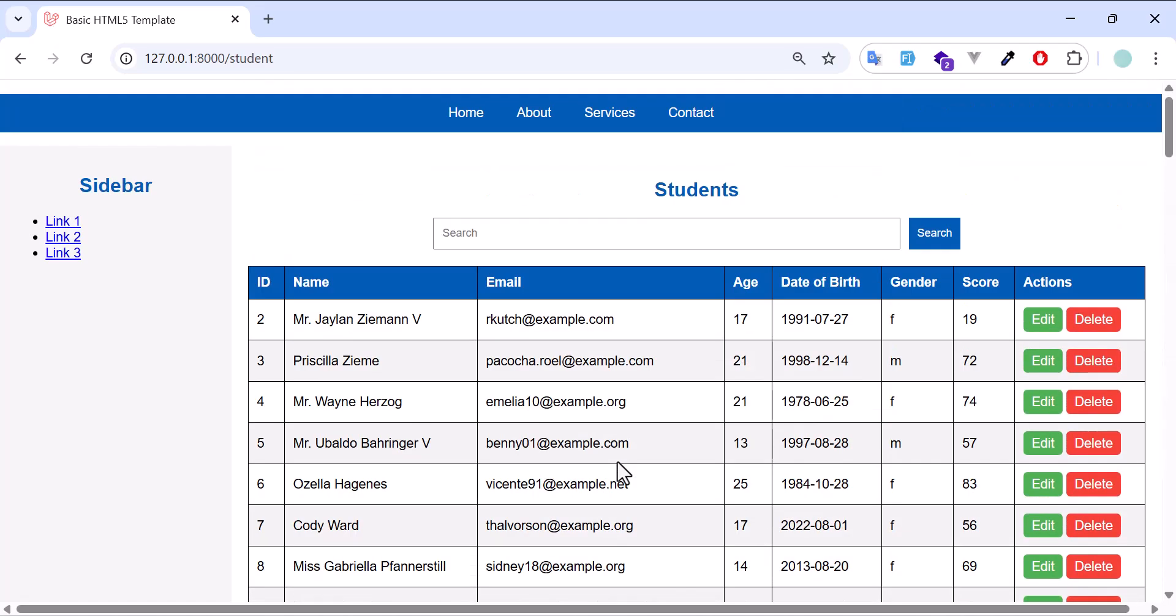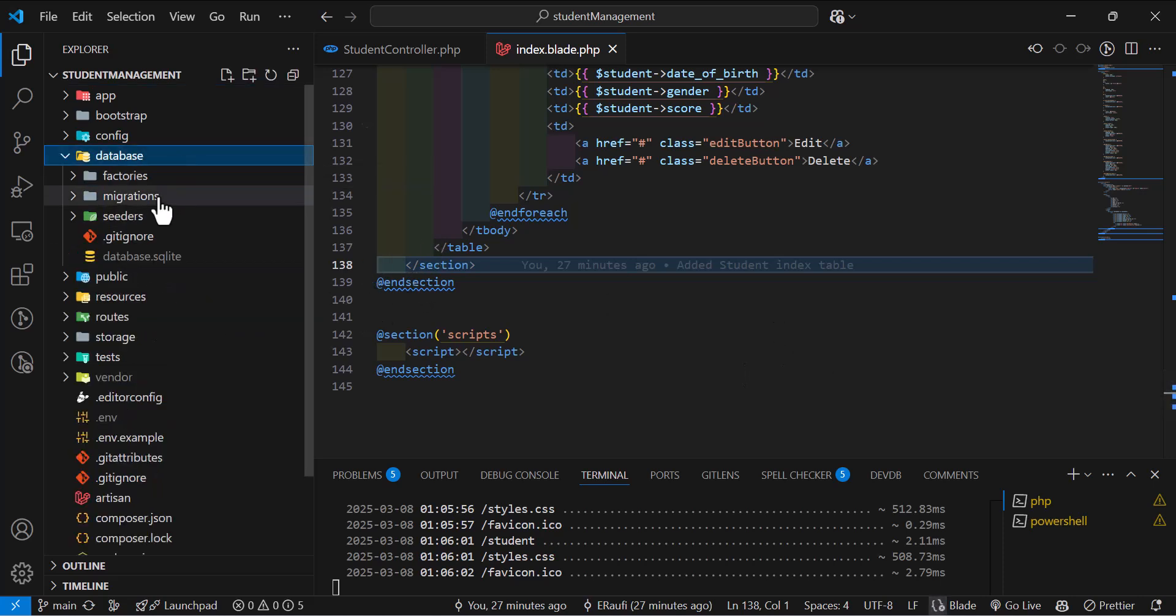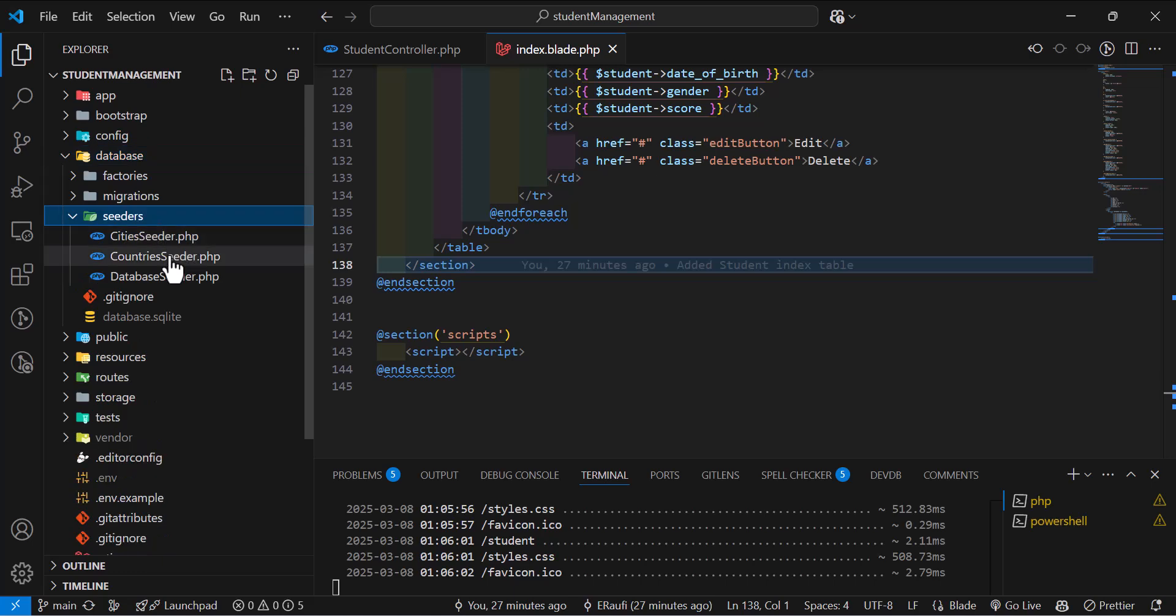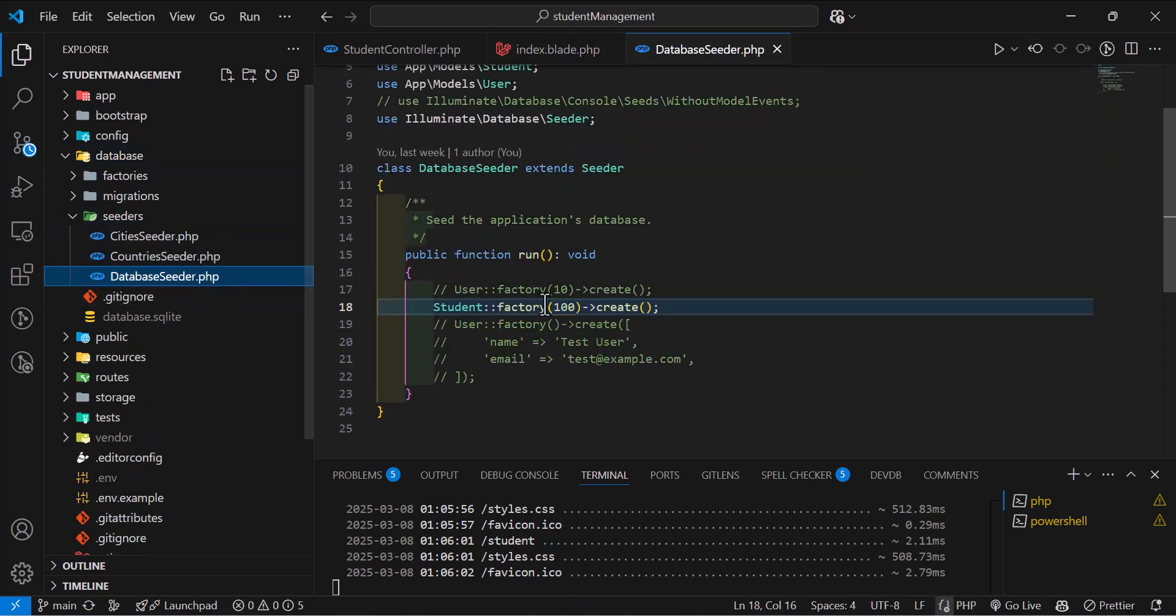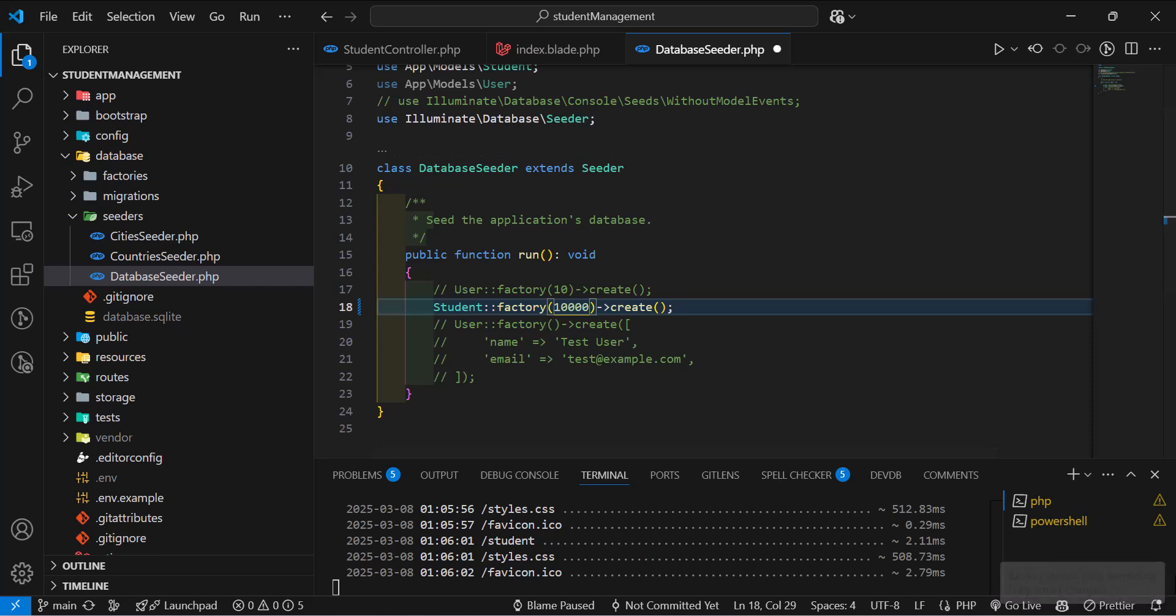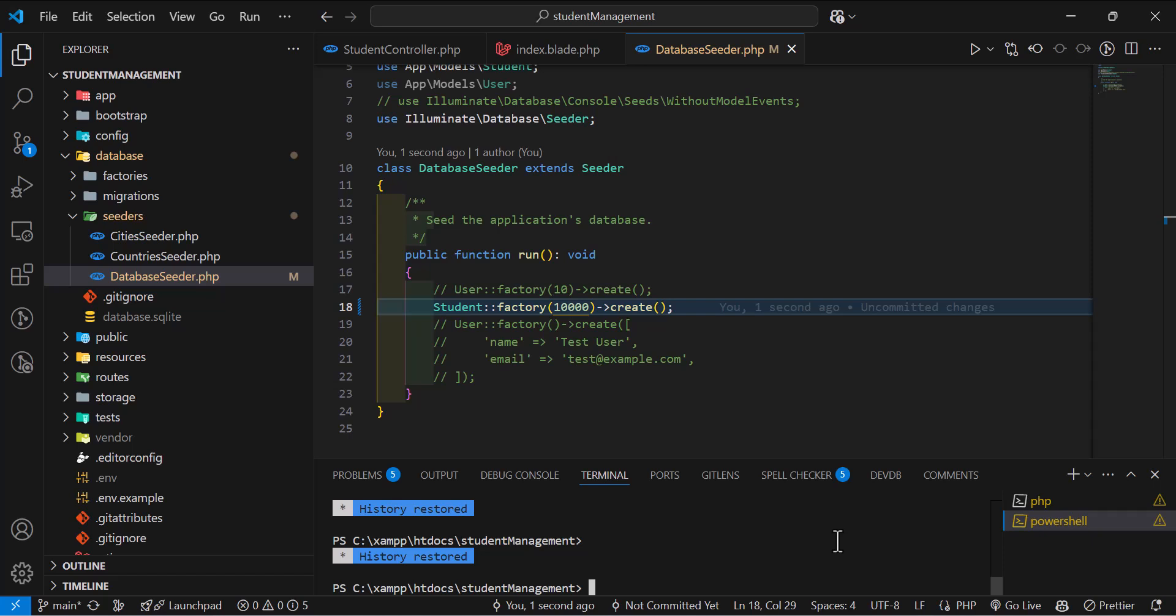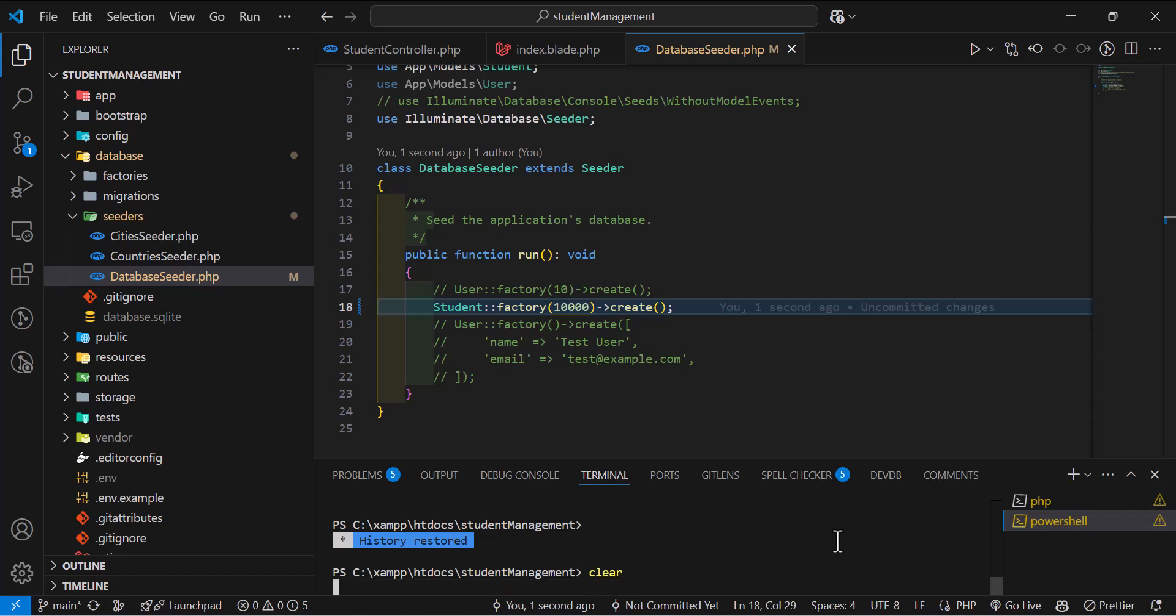Imagine if we had around 1000 or 2000 then the page will load very slowly. So let's see it in a demo. Let's add 1000 students in our database. So let's go to our database seeders and database seeders. In here let's add around 10,000 students.